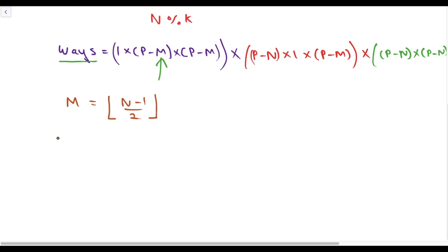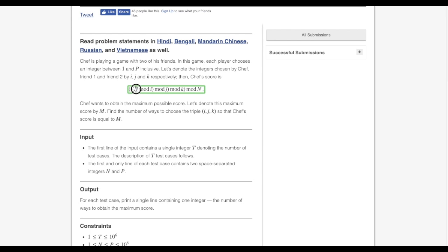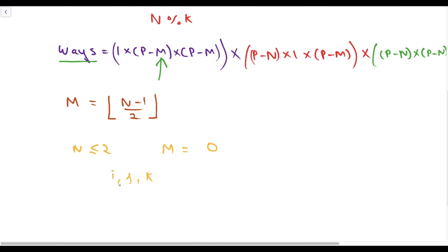There is an edge case: when n is less than or equal to 2, the maximum possible score is 0. In this case, our answer does not depend on any of i, j, or k, because in the end n will be modded by n itself, so the answer will become 0. Any value of i, j, and k can be taken, so the total number of ways is p × p × p.